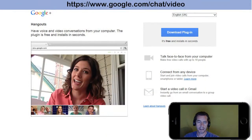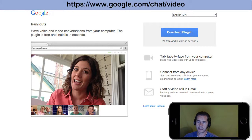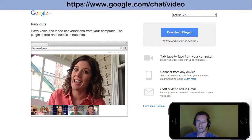The plugin is required to run Google Hangouts. All you need to do is go to the website listed at the top of the screen: google.com/chat/video, and very simply click Download Plugin. That's it.